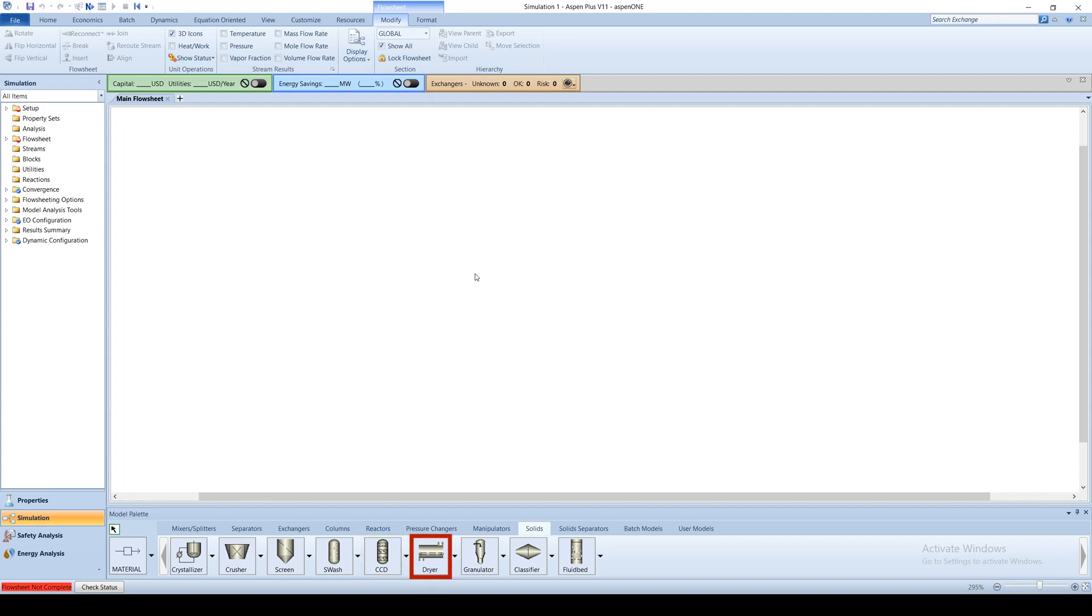Dryer evaporates liquid from wet solids. Granulator increases particle size. Classifier separates solids based on settling velocity.